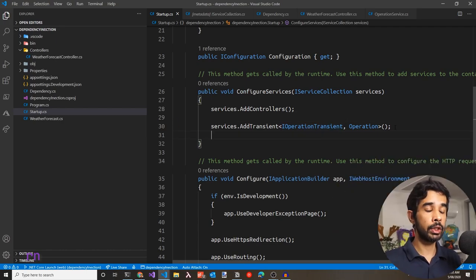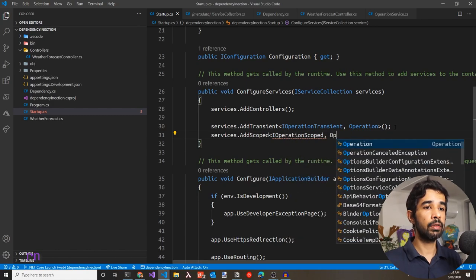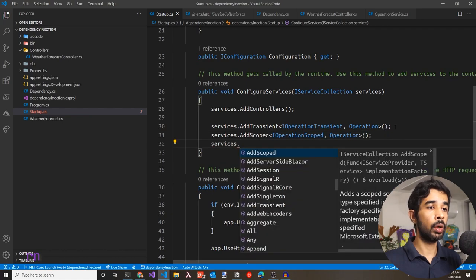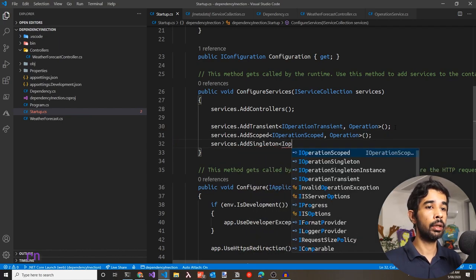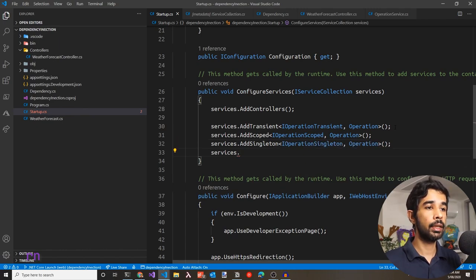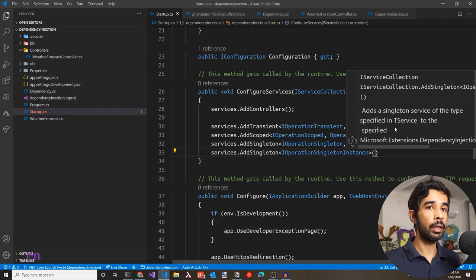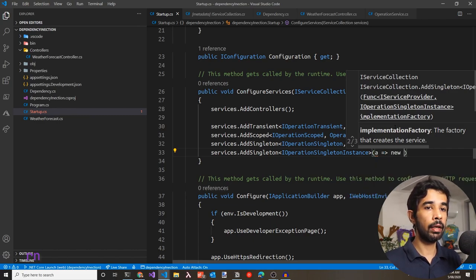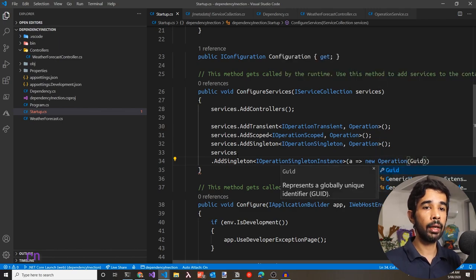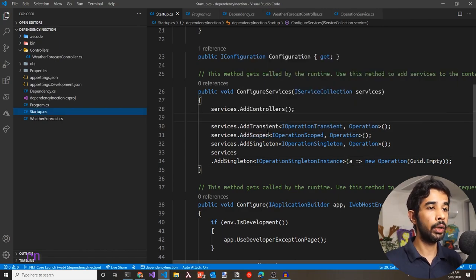For IOperationSingletonInstance, we use AddSingleton but with an overload that takes a factory function — specifying a new Operation() where we can set a specific GUID. In this case, let's use GUID.Empty, so anytime this instance is required, it will return GUID.Empty.